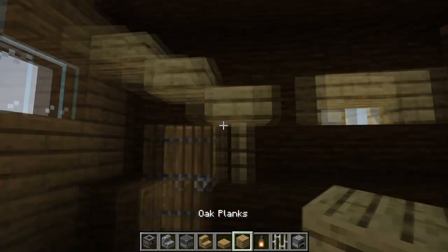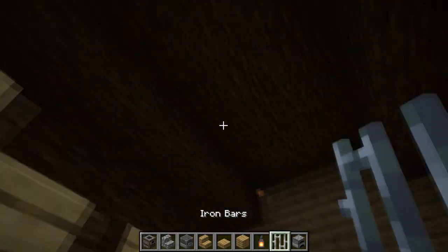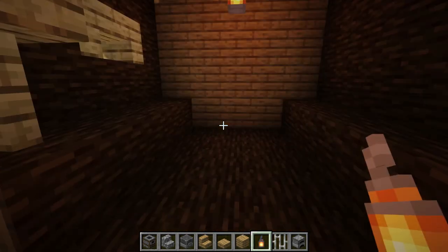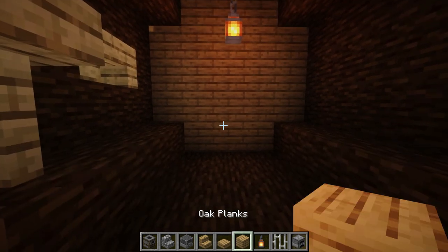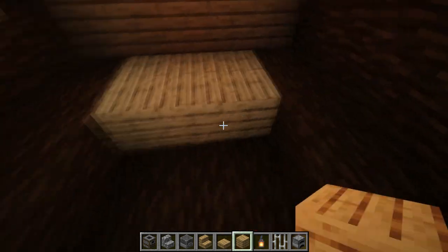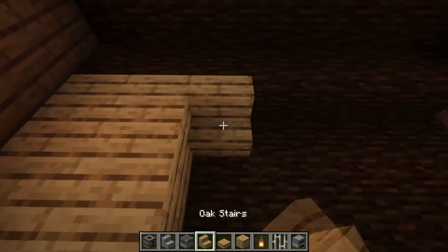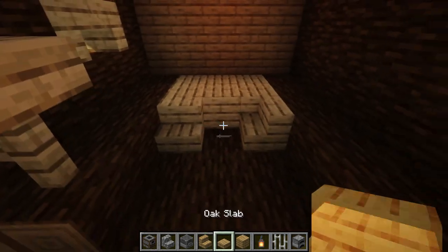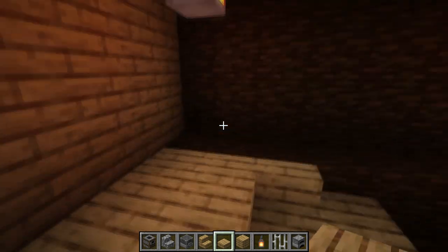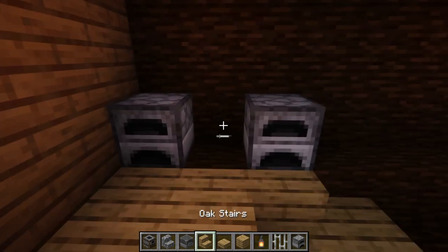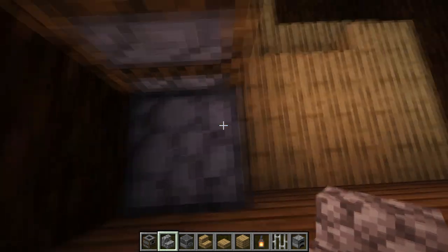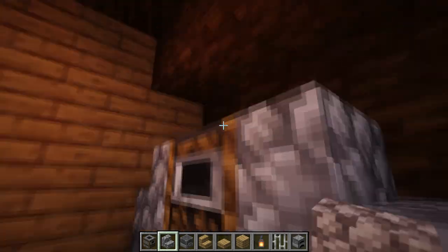Now we're gonna go outside. First, what we need is a source of light, so place two iron bars and then place lanterns on them. Next, take oak planks and place them like this — three, three, three — then close it up with one stair on each side and place two slabs. We're gonna make a small platform for our path.